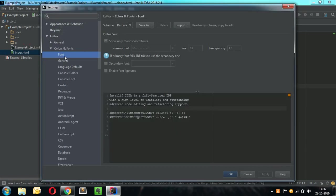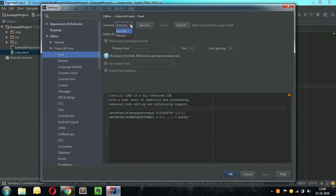Just go to font menu under the editor where the scheme is Darkula. Just click on the scheme.